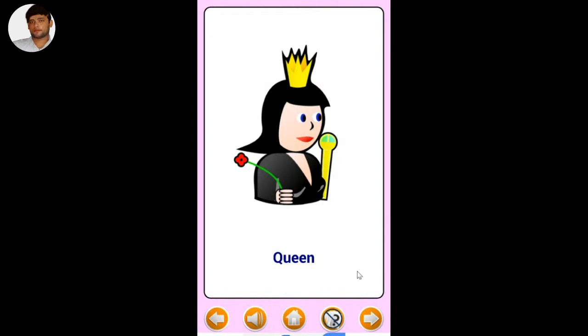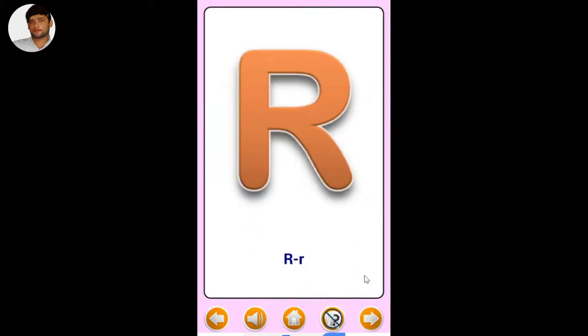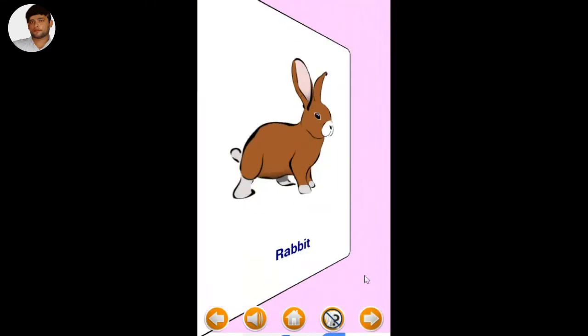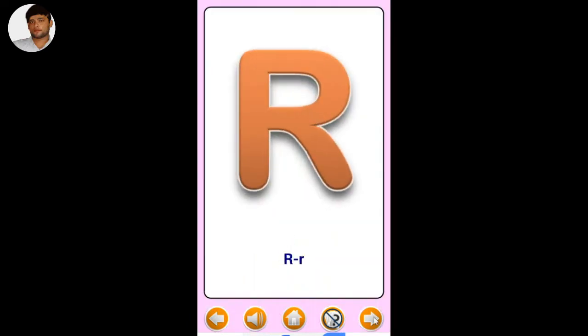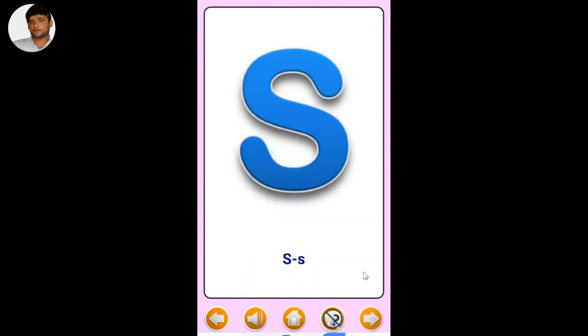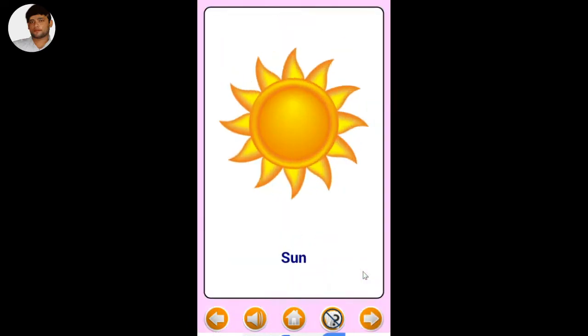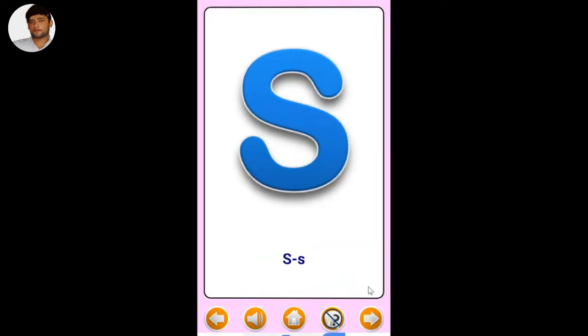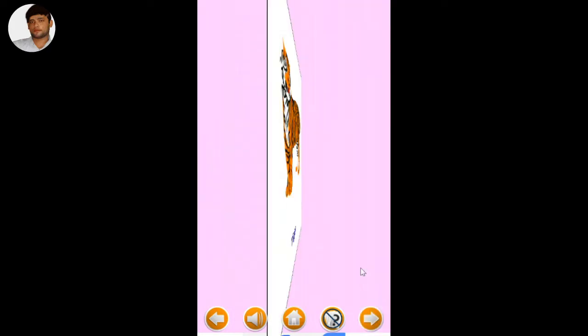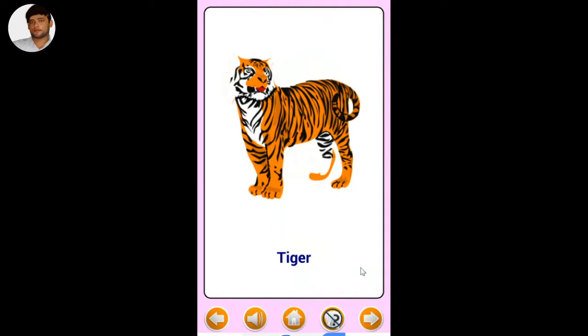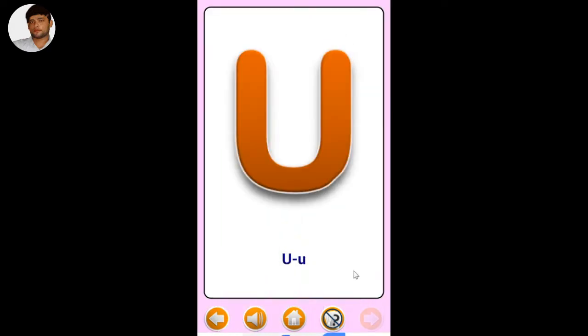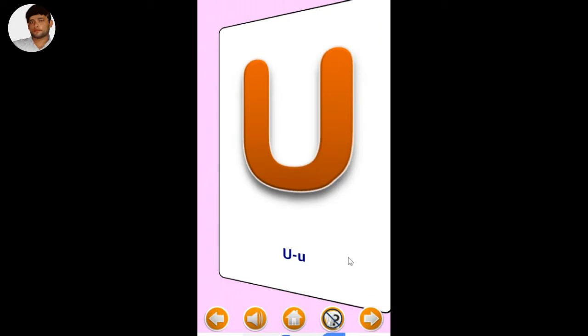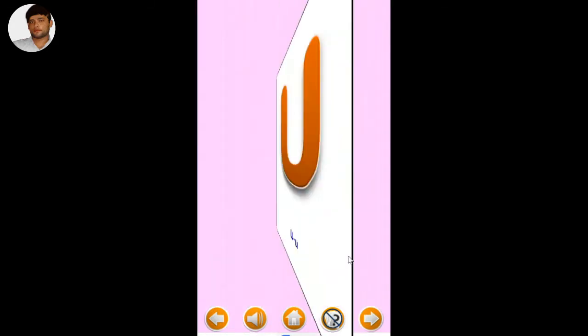R - Rabbit. S - Sun. T - Tiger. U - Umbrella.